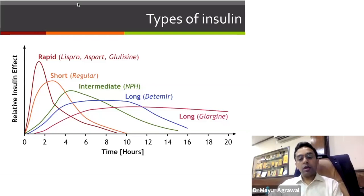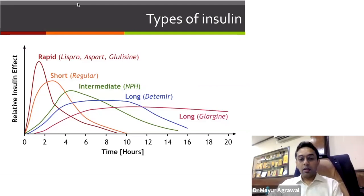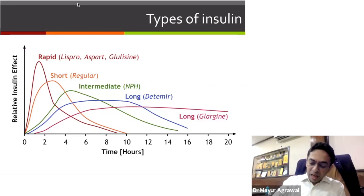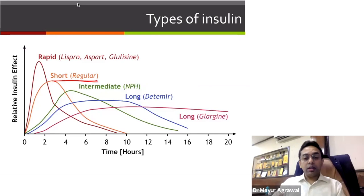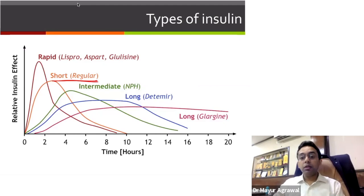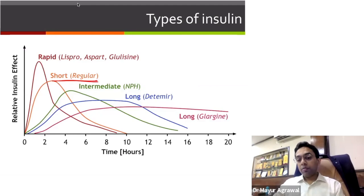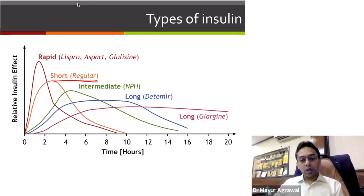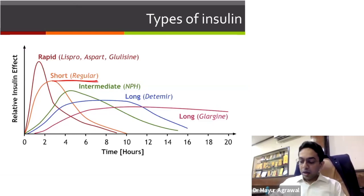Short-acting conventional insulin is the regular type — the most common ones are Humulin R, Insugen R, Wosulin R. Names are important because sometimes you get confused about the molecule. Insugen R, Humulin R, Wosulin R — all are short-acting regular insulin. Then we have NPH, which is an intermediate-acting conventional longer-acting insulin. These are the regular insulins.